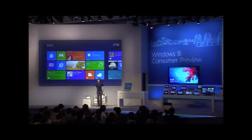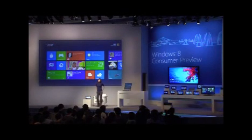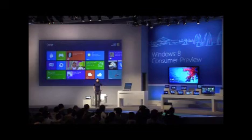That's a quick peek at Windows 8 running on this tablet PC. Now we're going to have Antoine come out and show you how it works on a laptop.